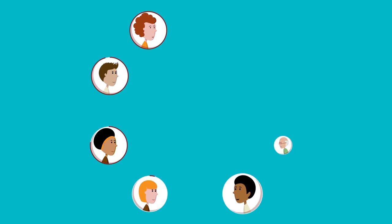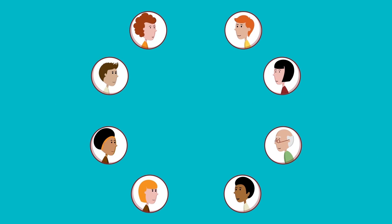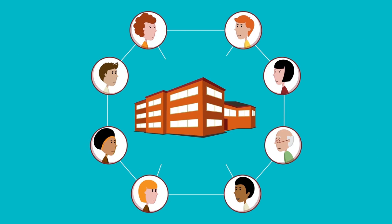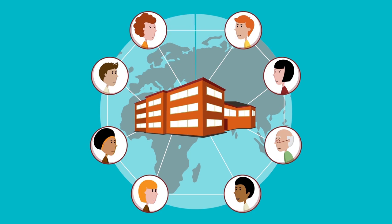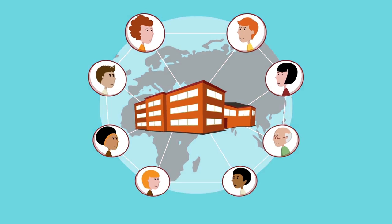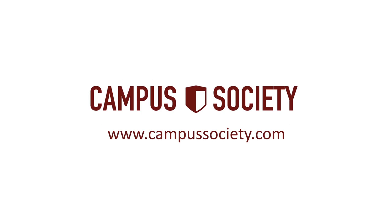Campus Society is a growing online community that's connecting students and colleges both locally and globally. Sign up today at campussociety.com for free.